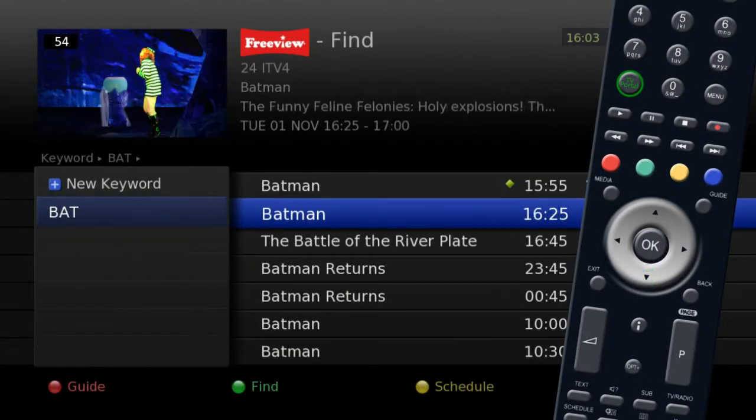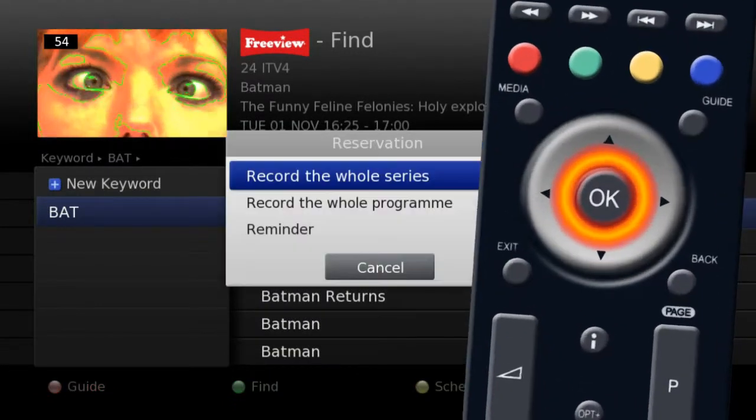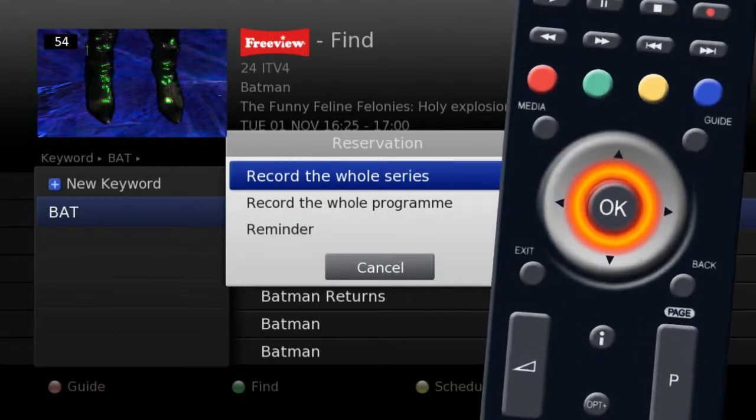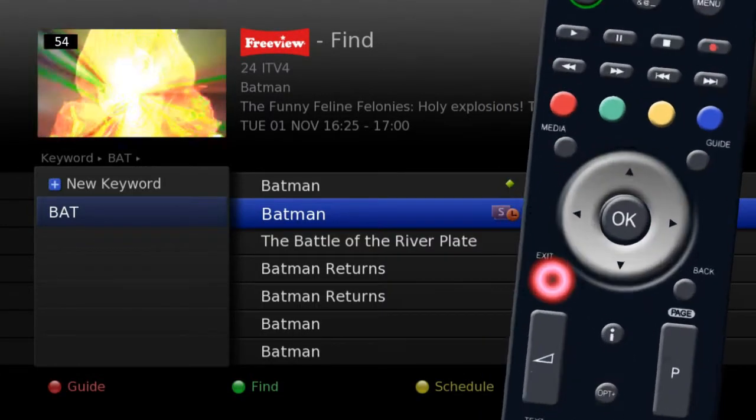Once you have found the program you wish to record, press the OK button followed by exit to return to live TV.